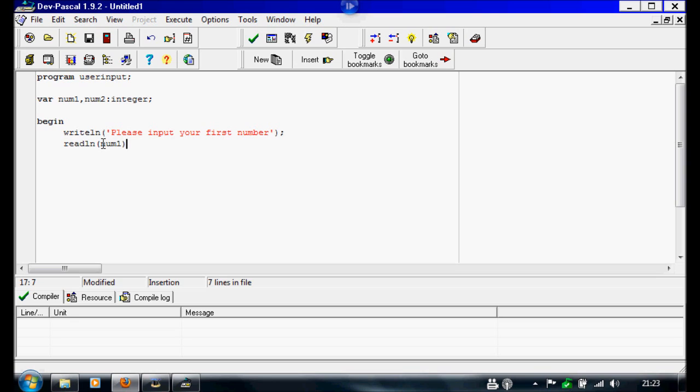semicolon. So whatever they put in here, whatever they write after this sentence, is going to become this variable.